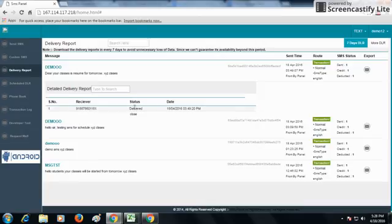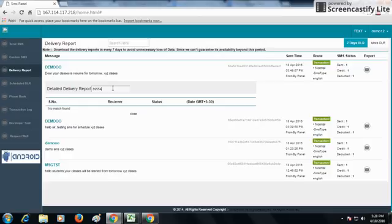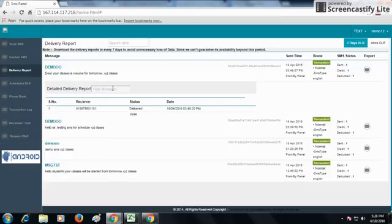For example, it is written delivered - that means the SMS has been delivered on that number and on which date and time the SMS is being sent for particular sender ID. If we want to check for a particular number what is the status of the SMS, you can get it from the search option in detail delivery report.